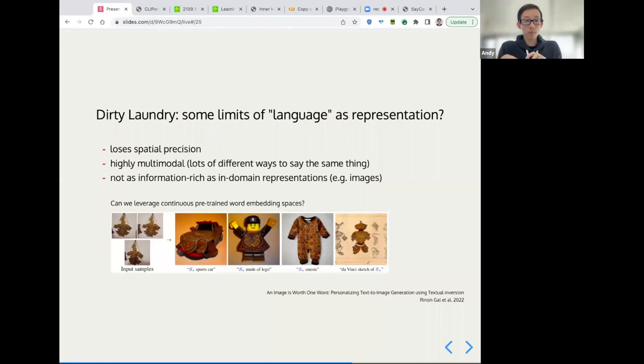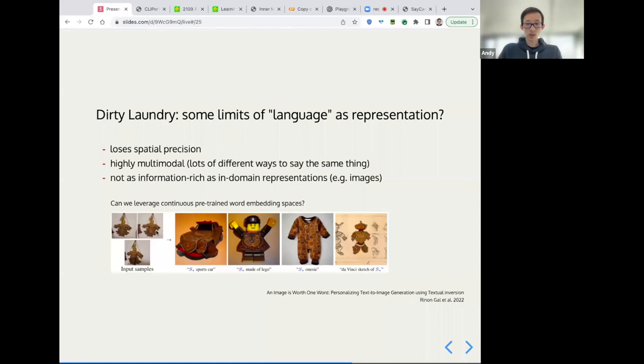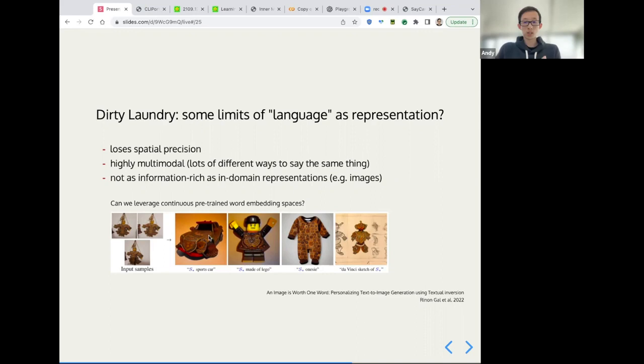So they showed a bunch of cool examples here where you can feed the model images of a doll with a specific texture, and then find the token that represents, or find the point on the word embedding space that represents that texture. And then use that as input to a text to image model to generate a sports card made of that texture or a Lego or onesie or a Da Vinci sketch, which is so cool.